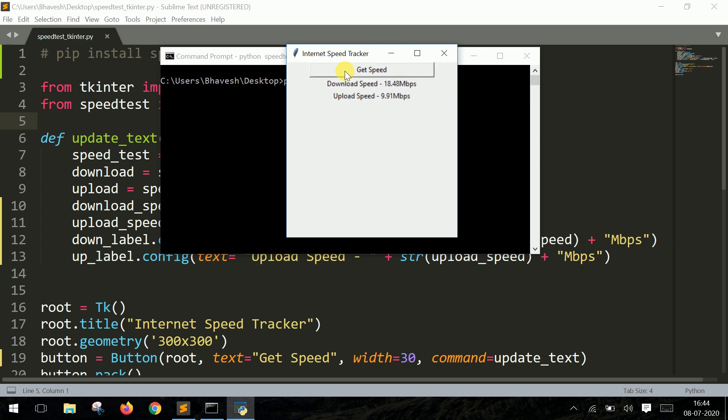So there you have it. My download speed is 18.5 Mbps and my upload speed is close to 10 Mbps.